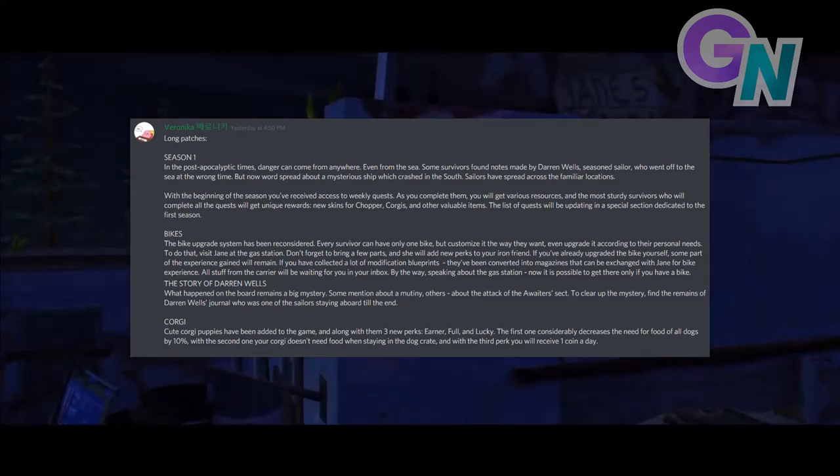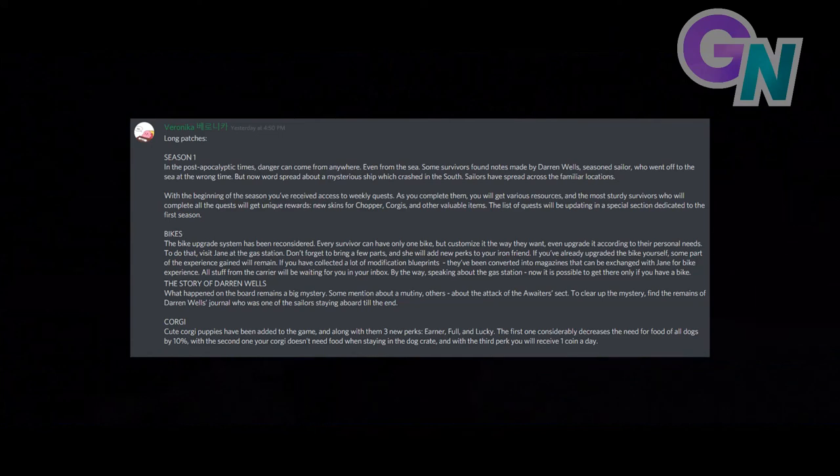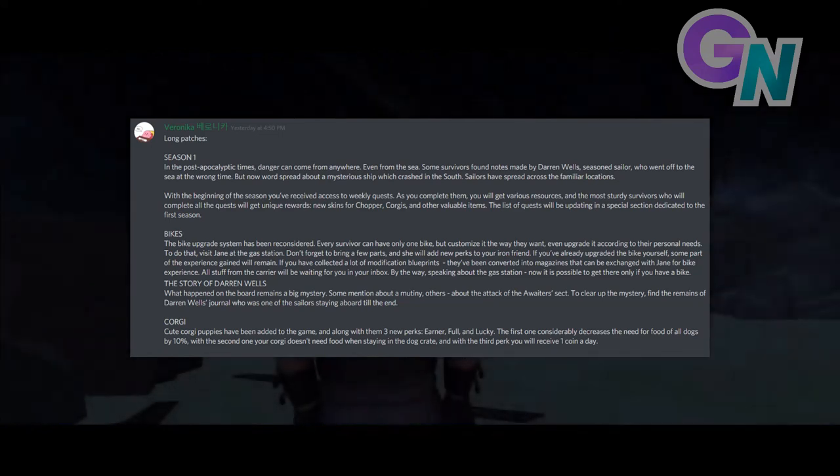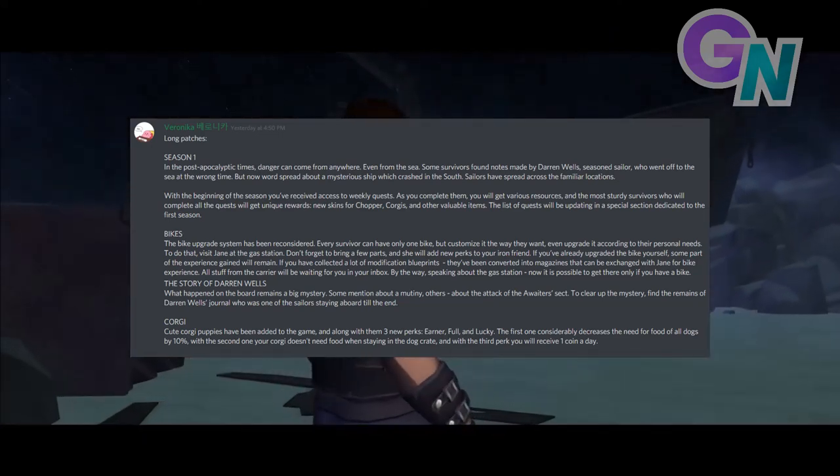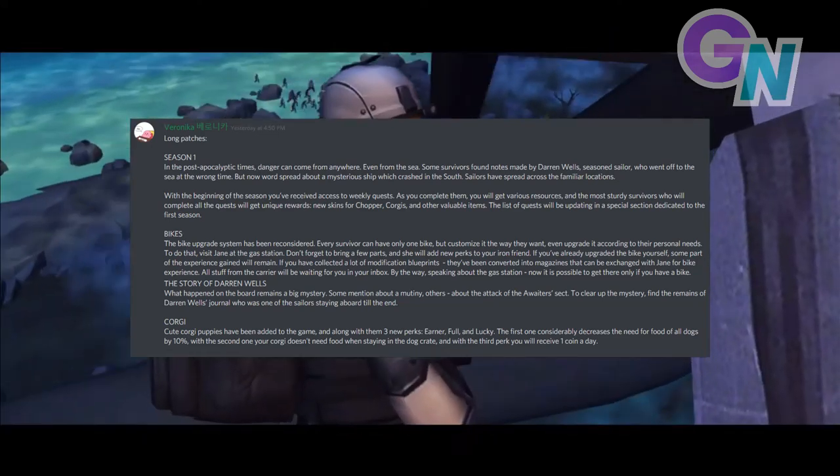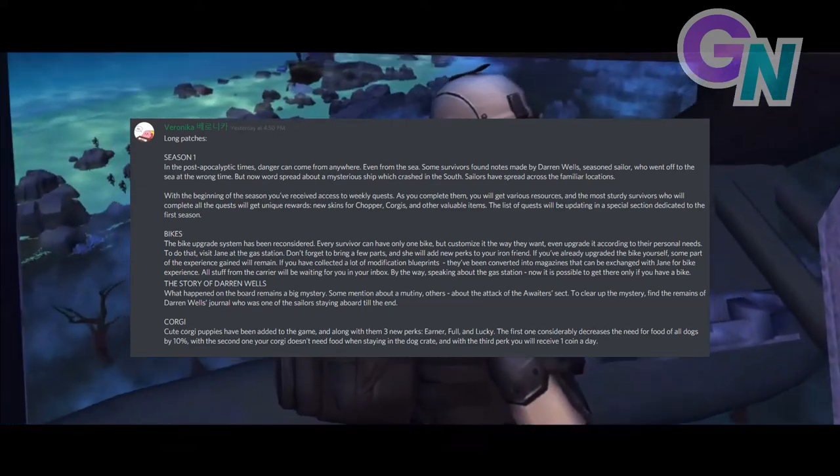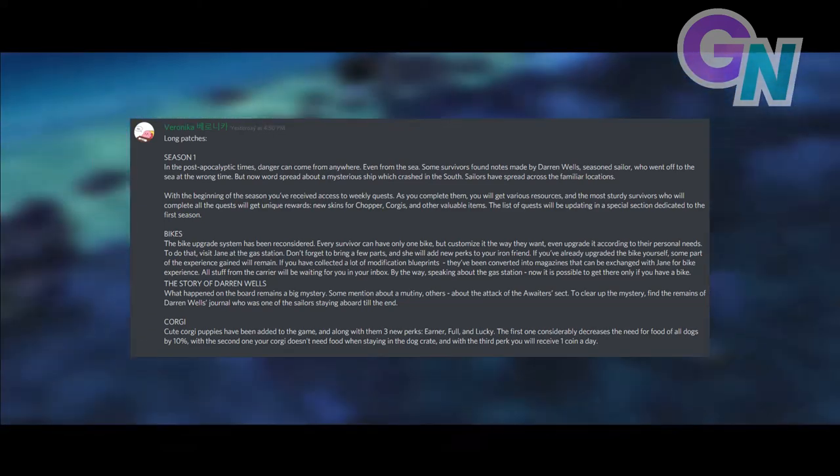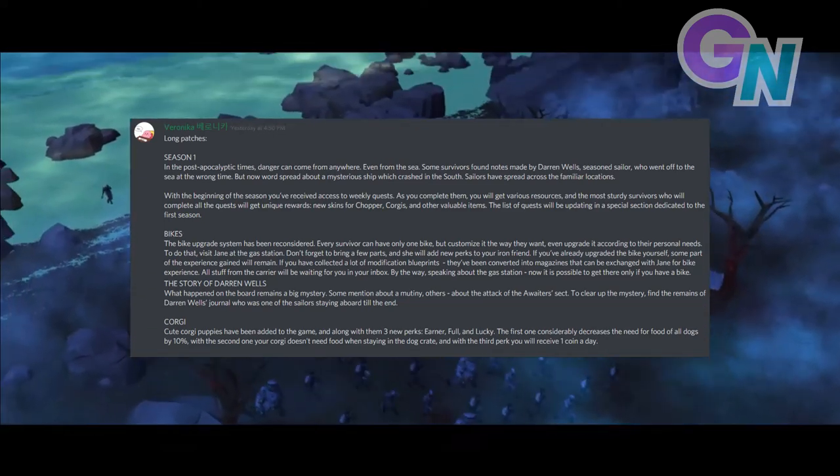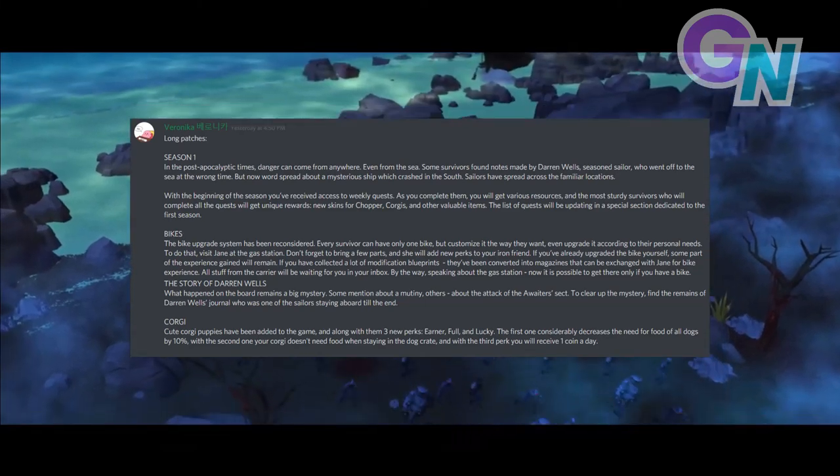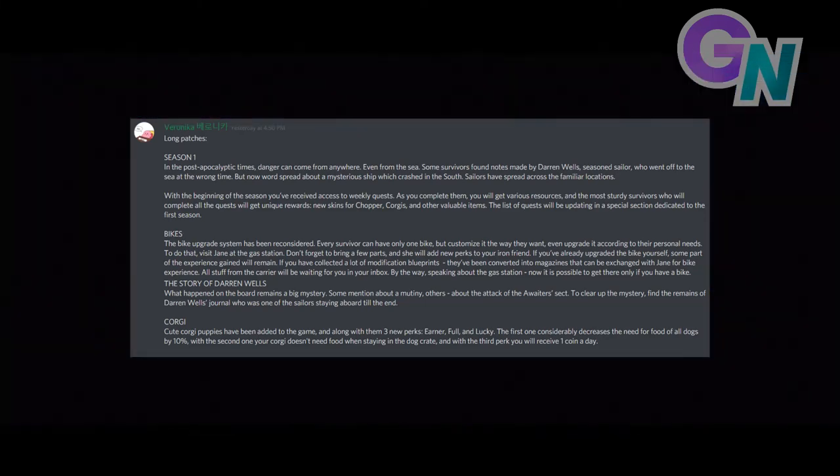Corgi. Cute Corgi puppies have been added to the game, and along with them three new perks. Earner, Full and Lucky. The first one considerably decreases the need for food of all dogs by 10%. With the second one, your Corgi doesn't need food when staying in the dog crate, and with the third perk you will receive one coin a day.